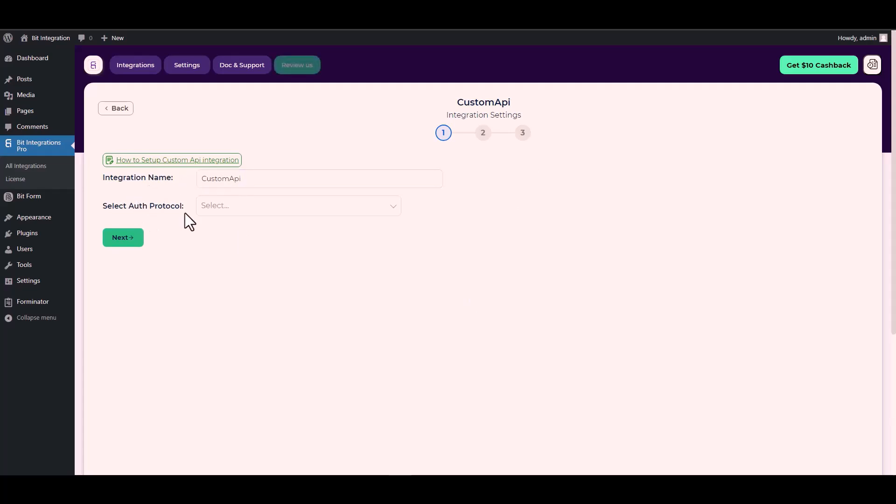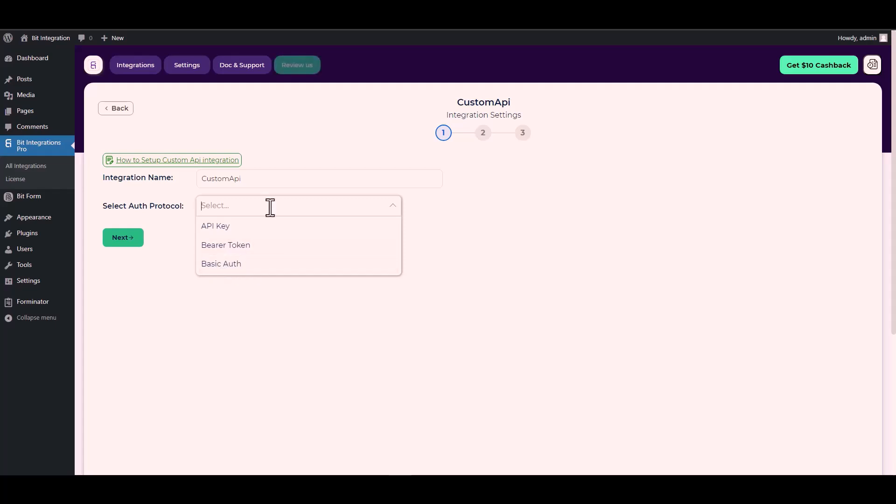Choose your desired auth protocol. There are three types of authentication protocols available for the Custom API. Today I will demonstrate using an API key with the Custom API.